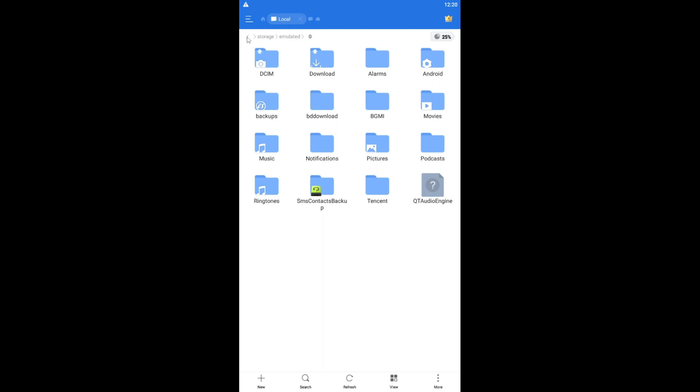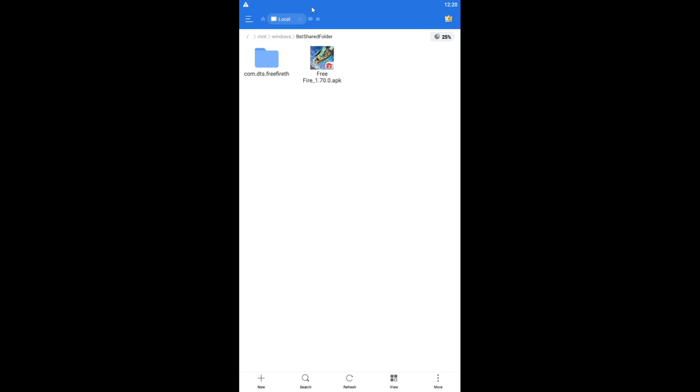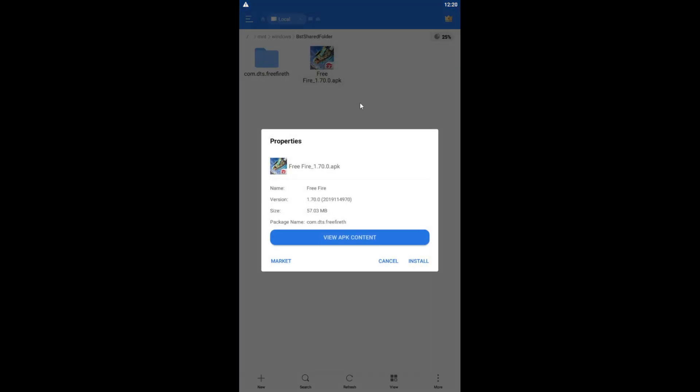After downloading ES File Explorer, open it. Go to Internal Storage, then press the slash button. After pressing slash, go inside the mnt folder, then the windows folder, and inside there you will find a folder called bst share folder. Go inside the share folder and you will find the two files you copied from your C drive.